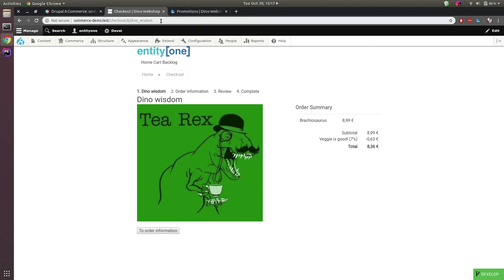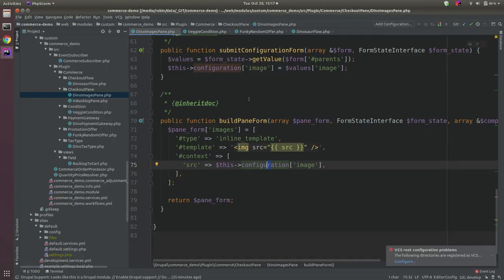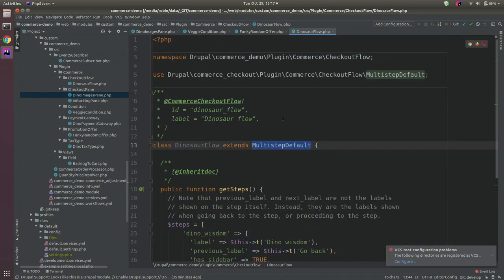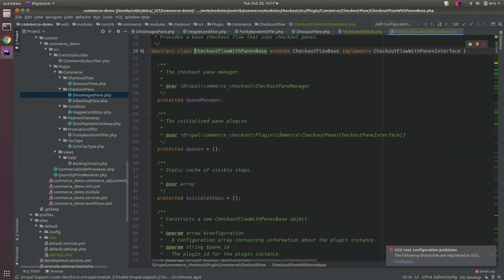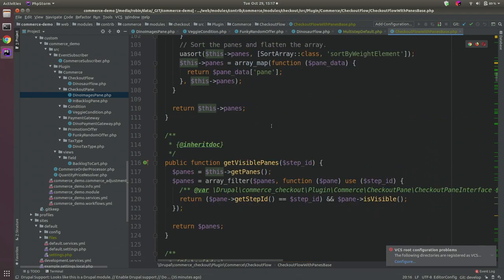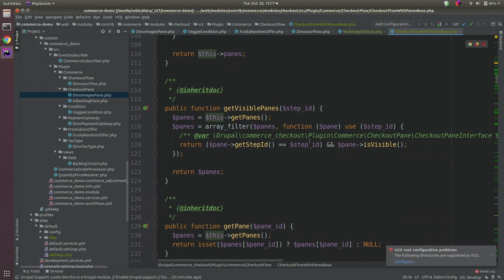I've only overridden the getSteps method in my class, but there are a lot of functions which you can override to make your flow behave exactly like you want. I recommend not altering the default Commerce class — instead add your own plugin and extend from whichever class you want, adding your own functionality.